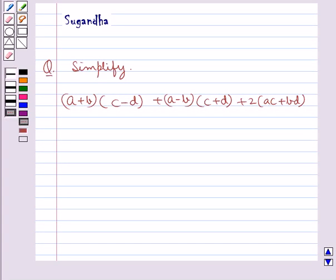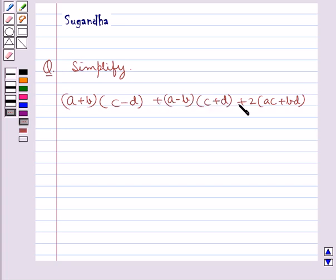Hello and welcome to the session. Today I will help you with the following question. The question says: simplify A plus B multiplied with C minus D, plus A minus B multiplied with C plus D, plus 2 times AC plus BD.